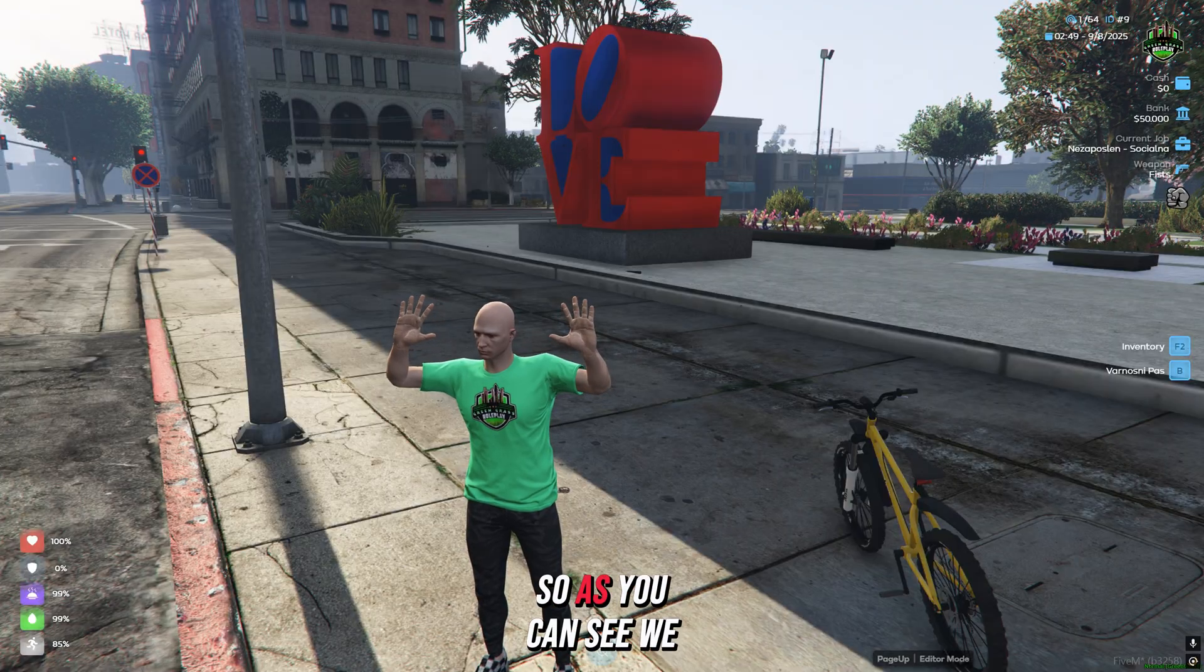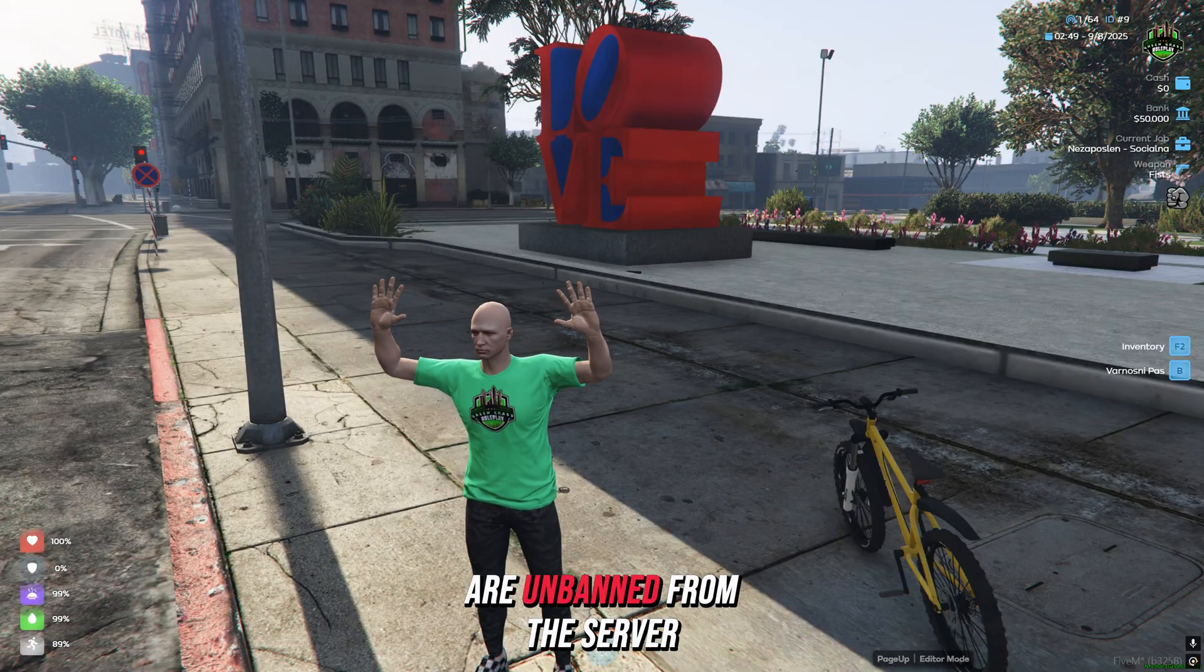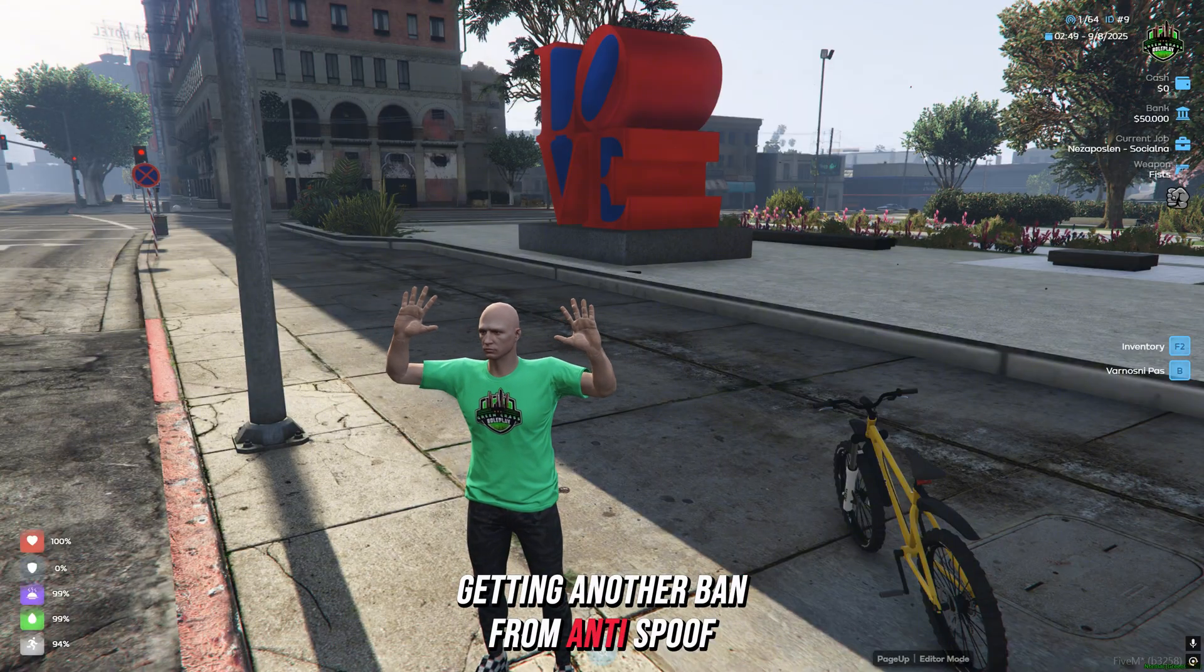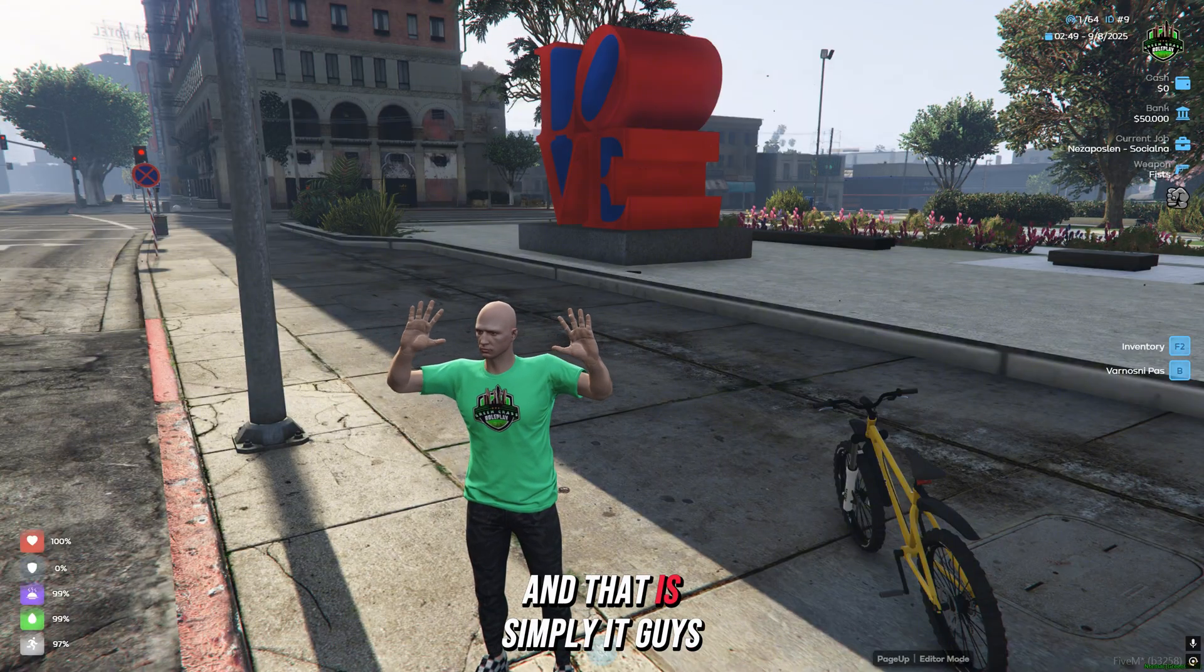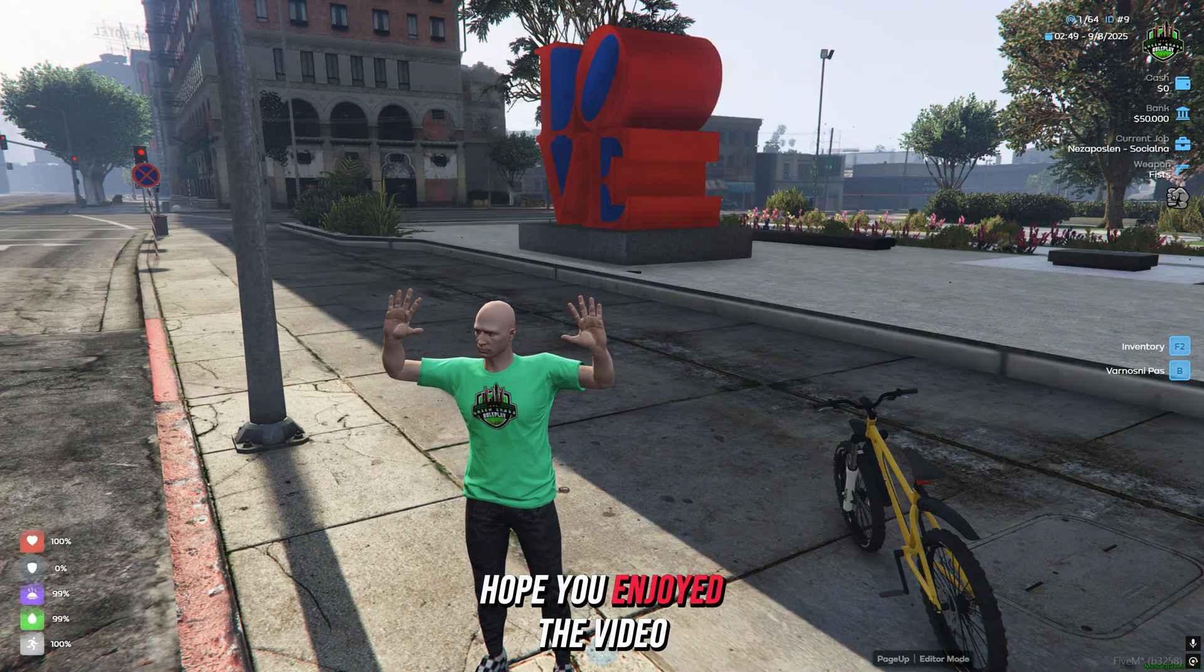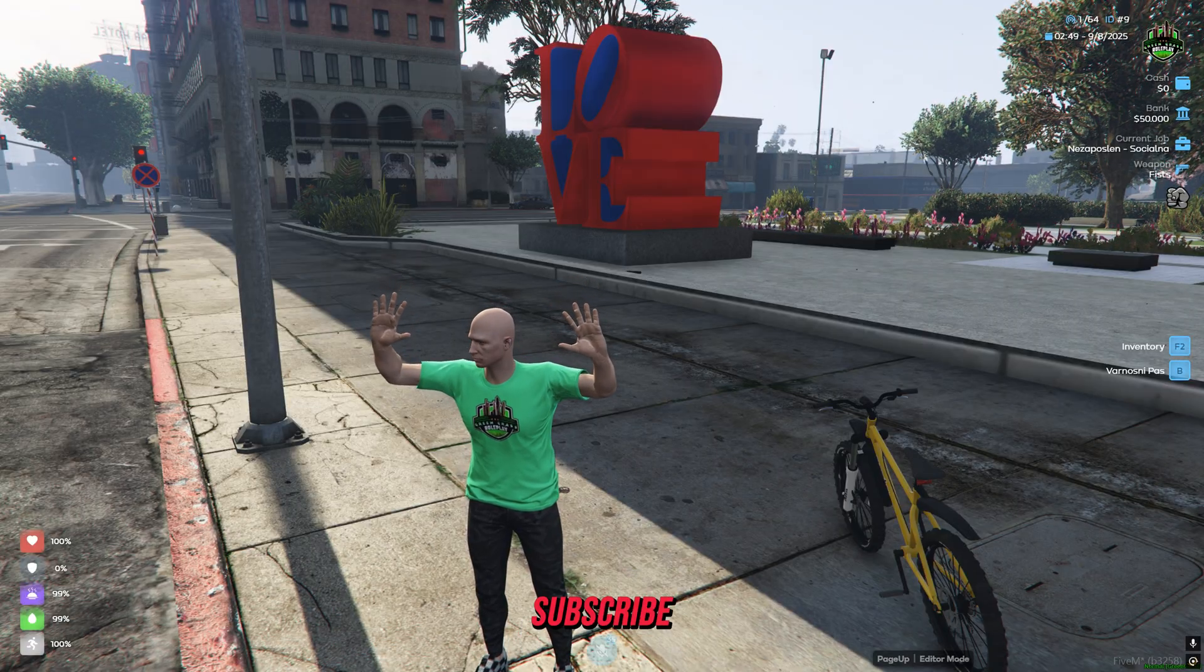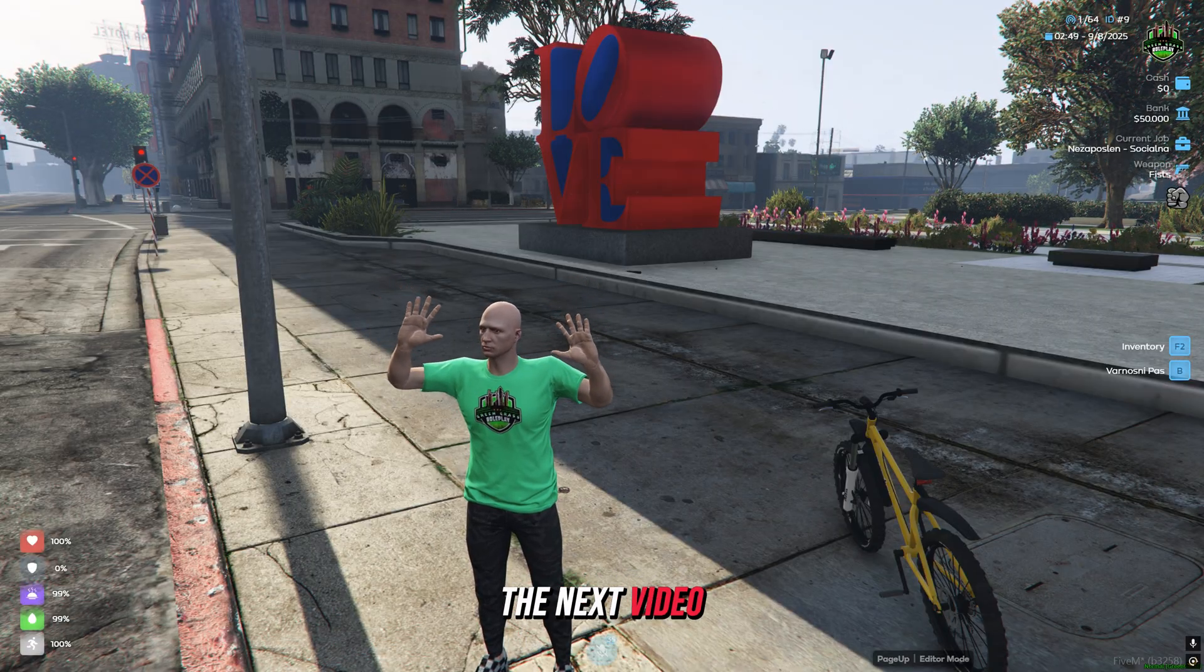As you can see, we are unbanned from the server. We are now getting another ban from anti-spoof, and that is simply it, guys. Hope you enjoyed the video. If you did, leave a like, subscribe, and I'll see you guys in the next video.